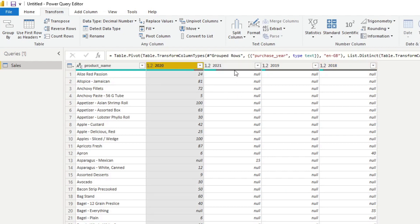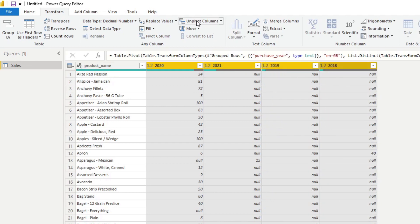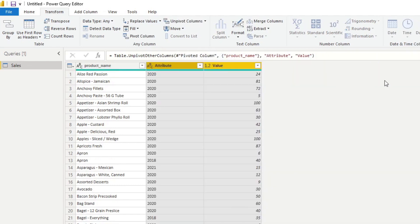And we'll hold Control and click to select multiple columns here. And all you need to do is select the unpivot columns. And you'll see that now it puts those columns into a row value instead. So you have the years on your attributes and the values on a separate column.